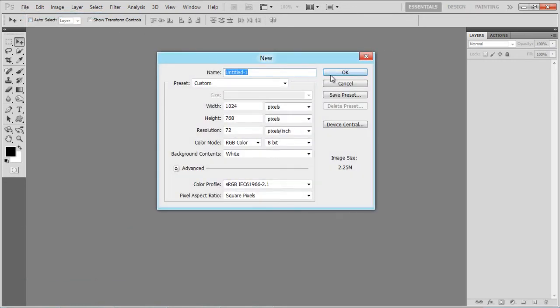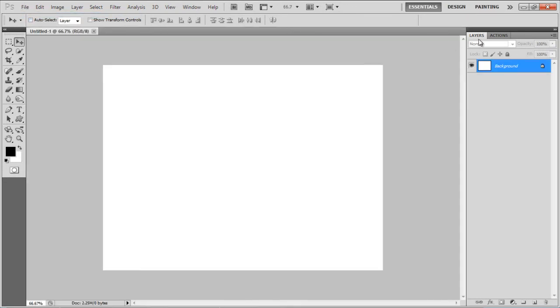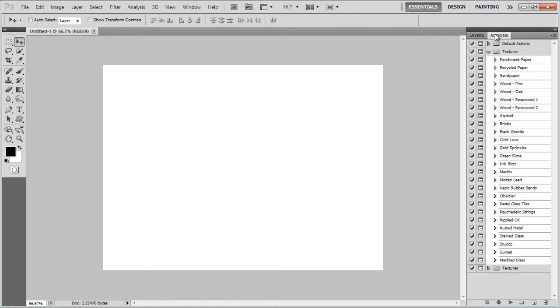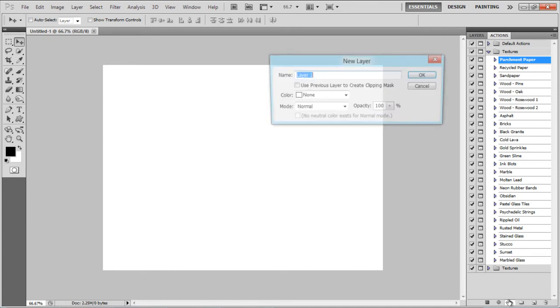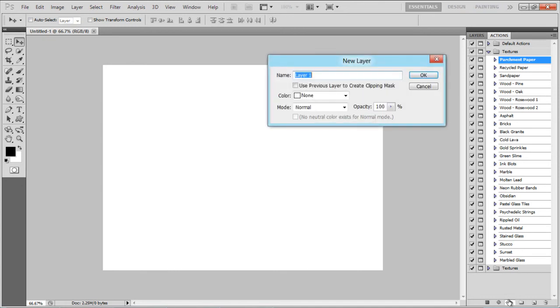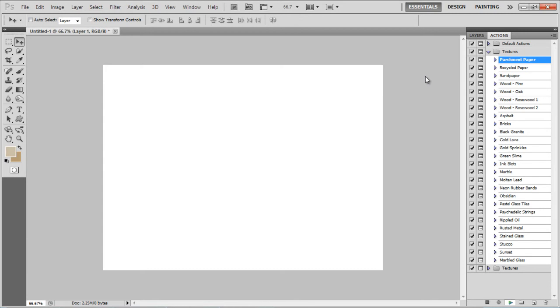Go to the Actions tab, select Textures and click on the Parchment Paper Texture. Click on the Play Selection button which is available at the bottom of the panel and click on the OK button to continue.